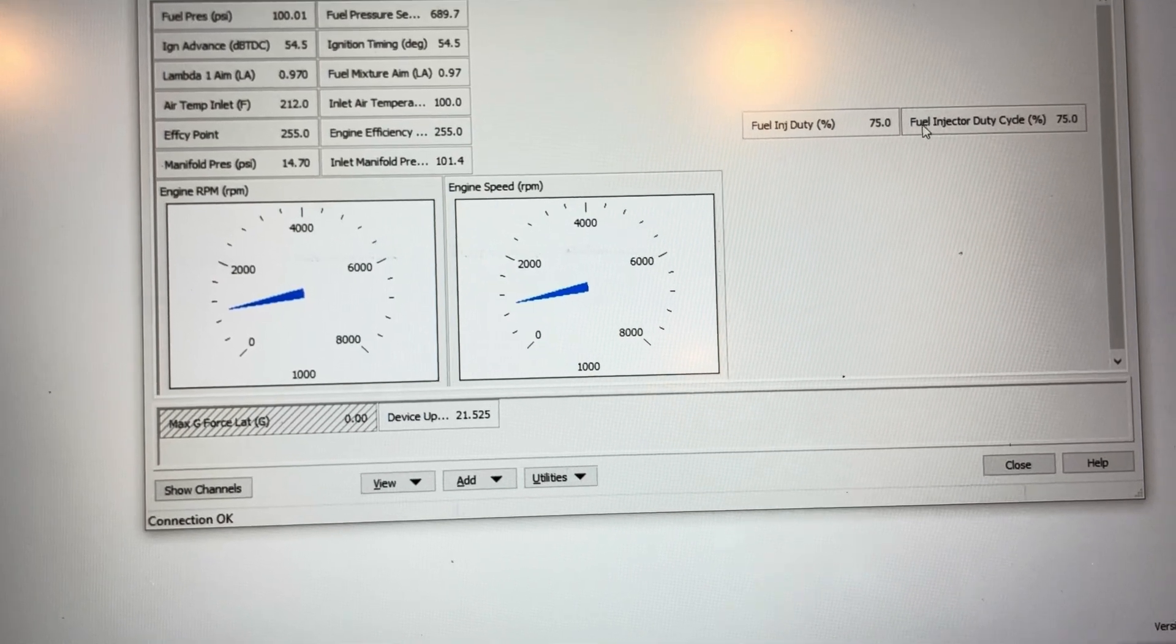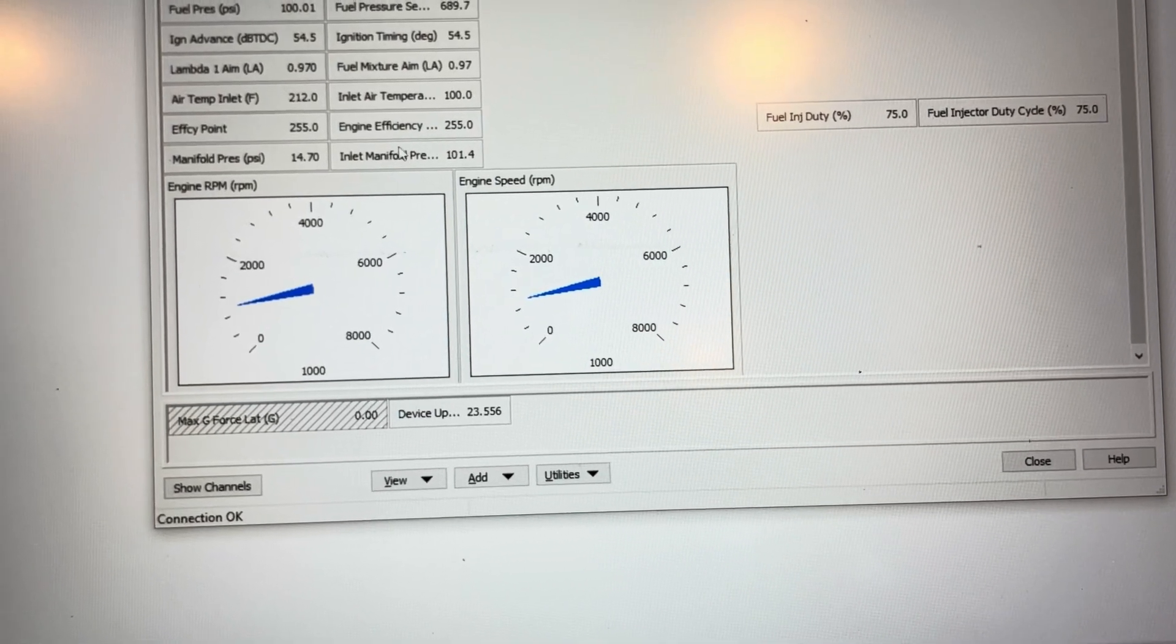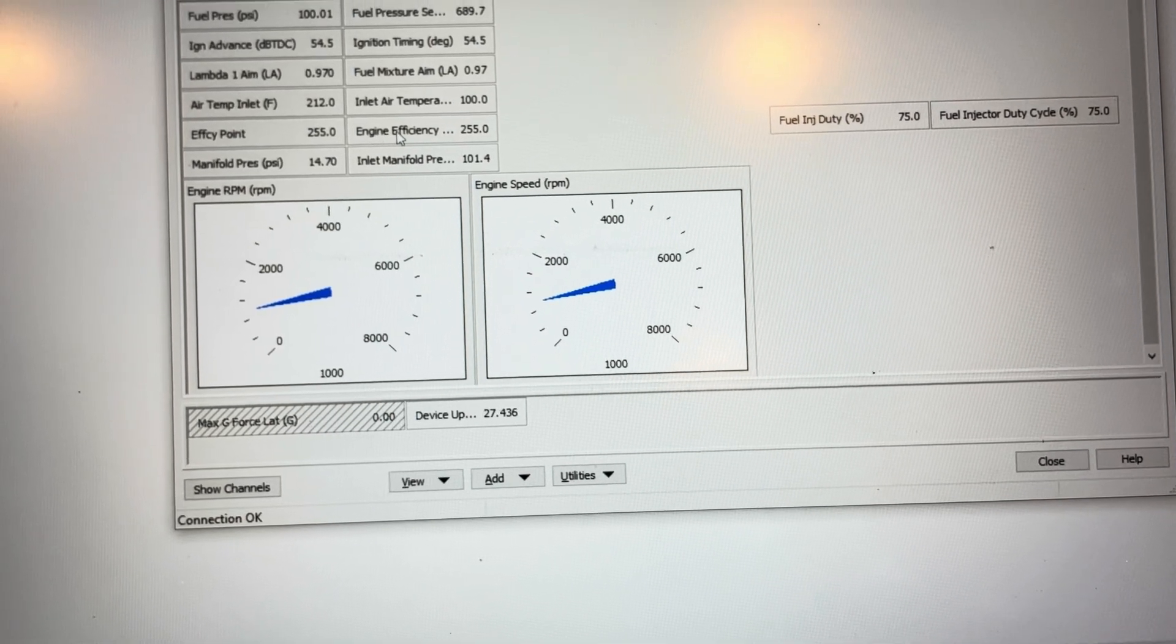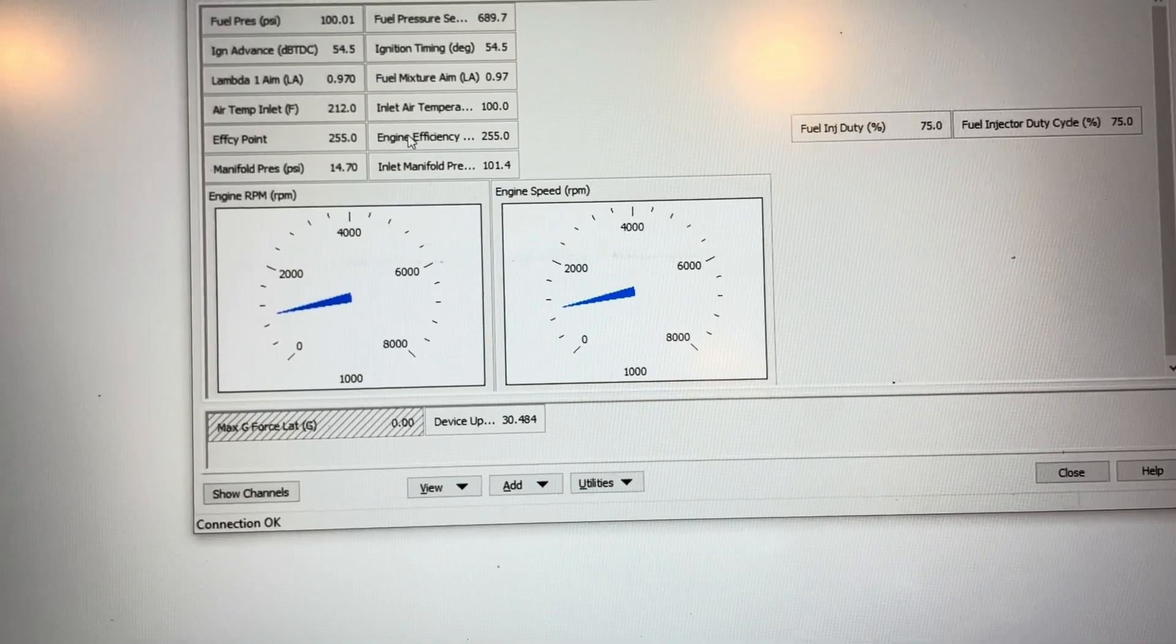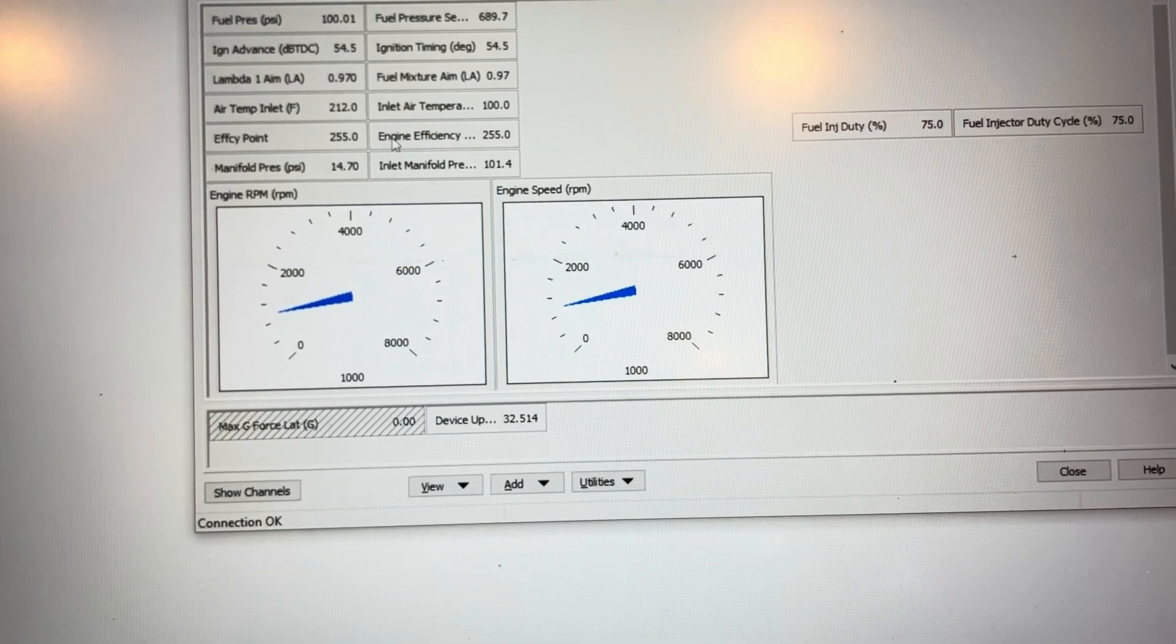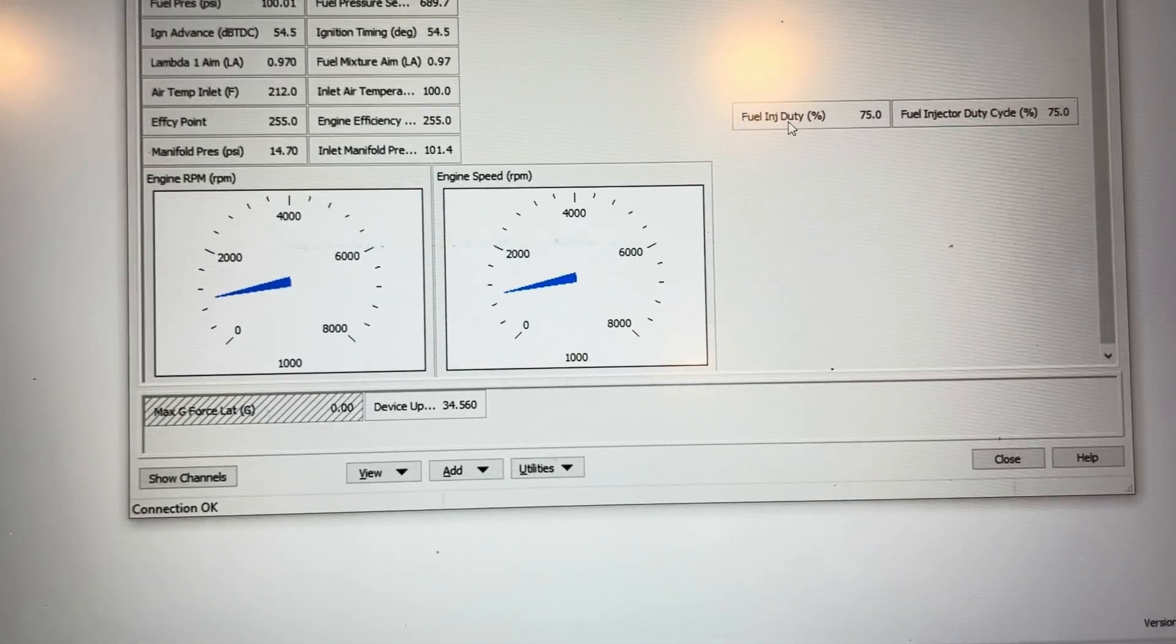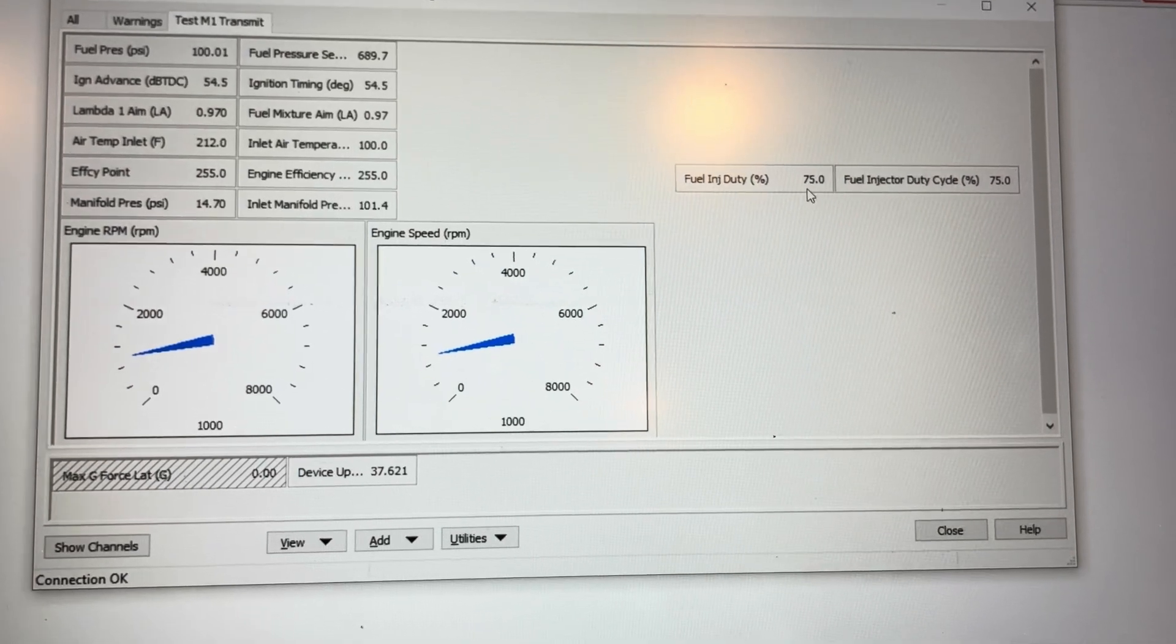Duty cycle is a special case along with efficiency point, because there's a conversion from 16-bit to 8-bit. You lose some resolution on the engine efficiency channel and on the injector duty cycle channel.